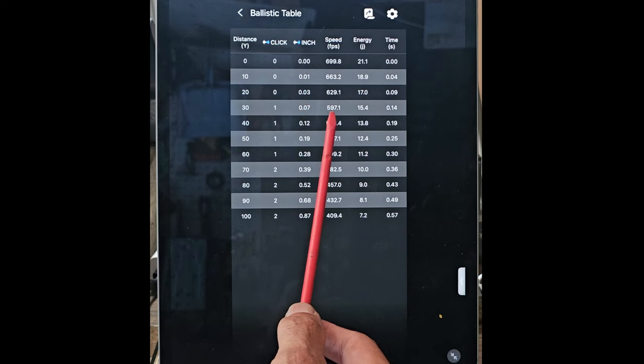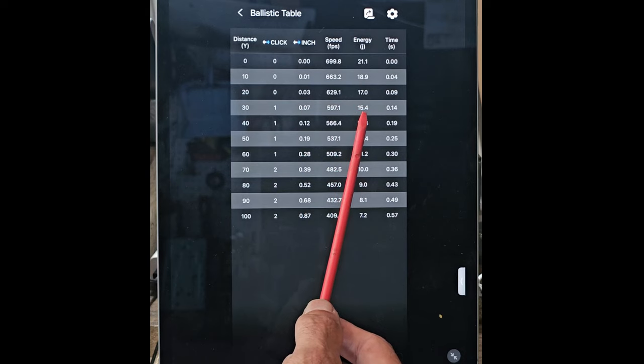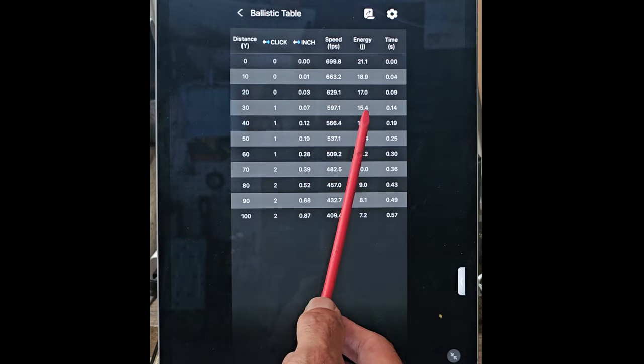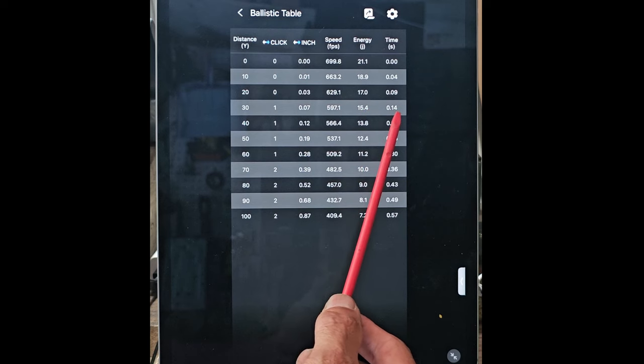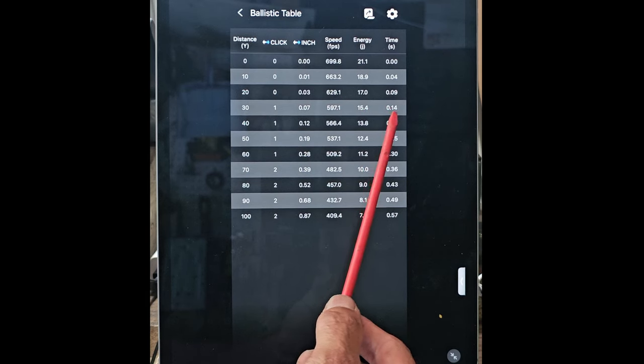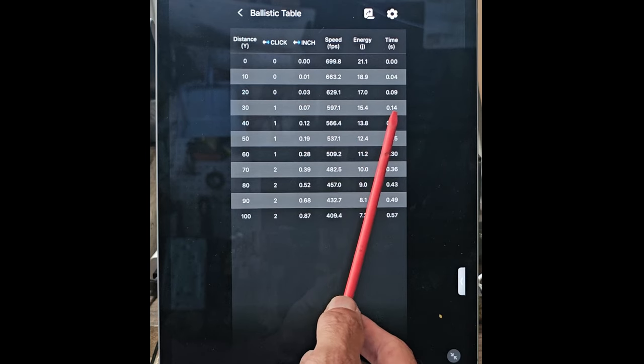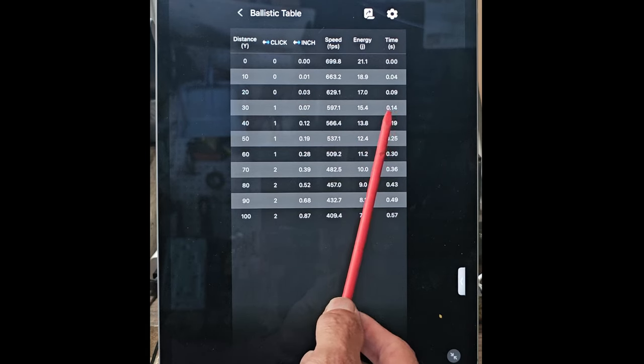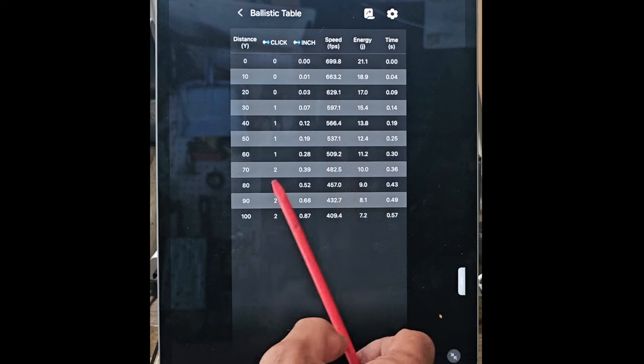The speed lowered down. It has 14 to 15.4 joules of energy, and it should take 0.14 of a second to get from my gun to the object that I'm trying to hit.